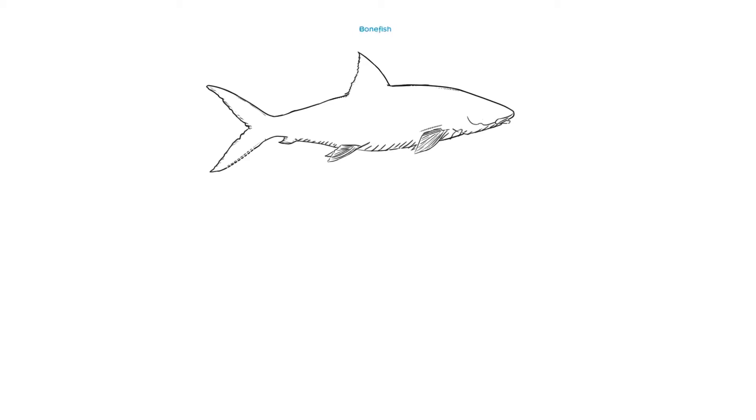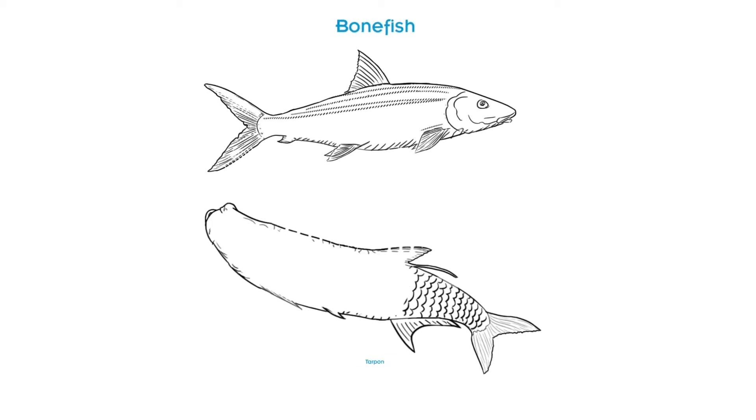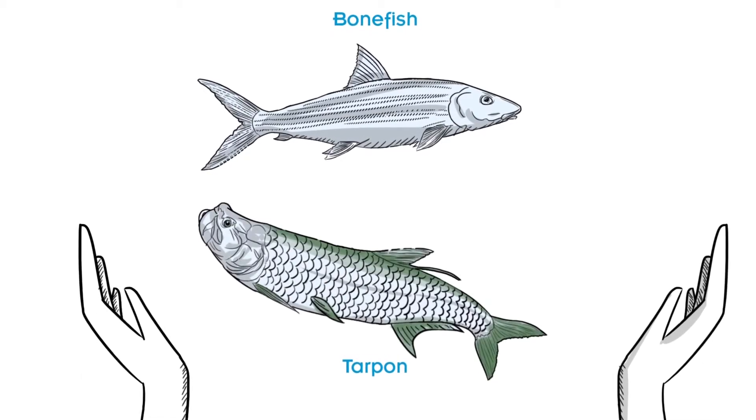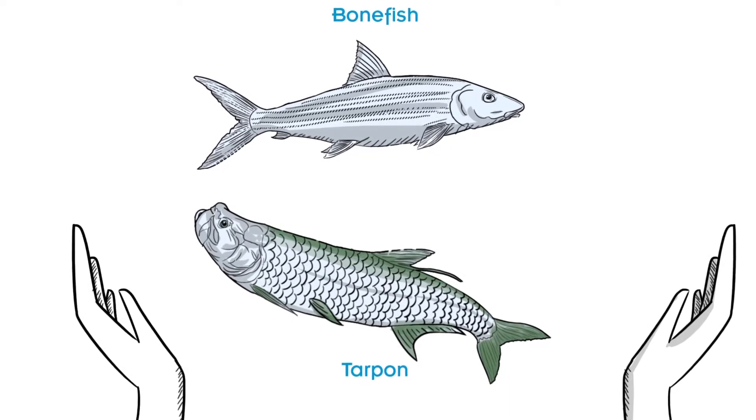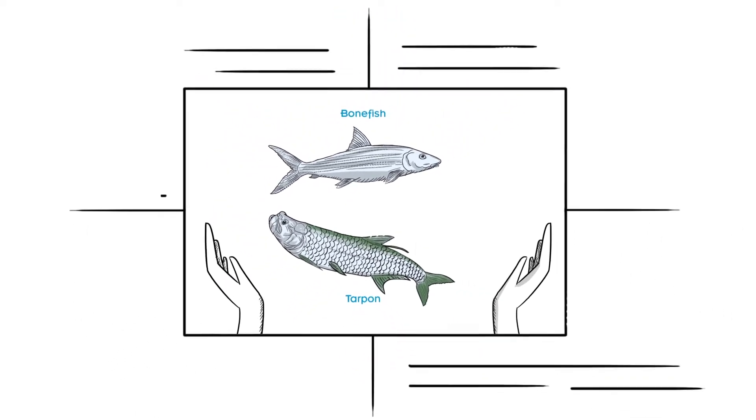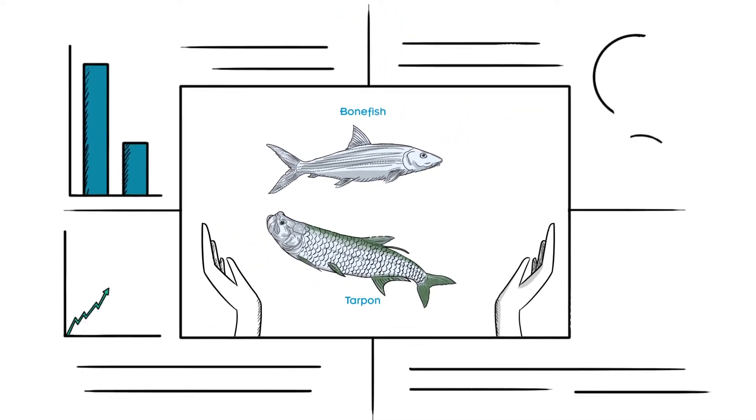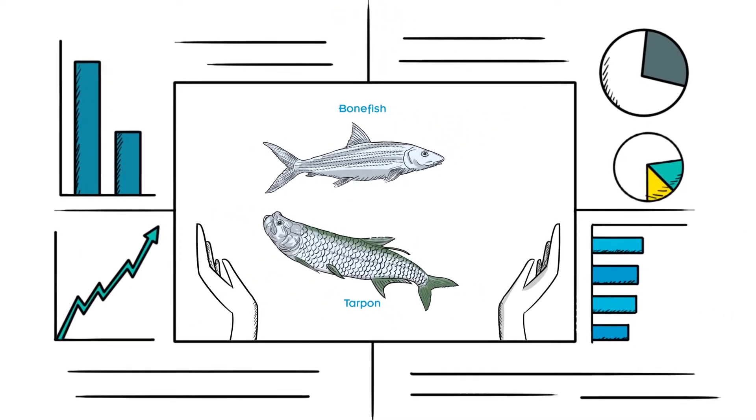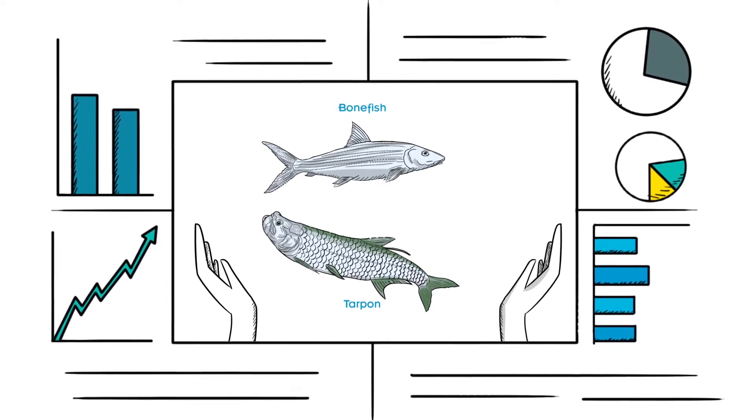Learning how and to what extent bonefish and tarpon populations are connected is important for conservation because this information allows us to design the most effective management plans.